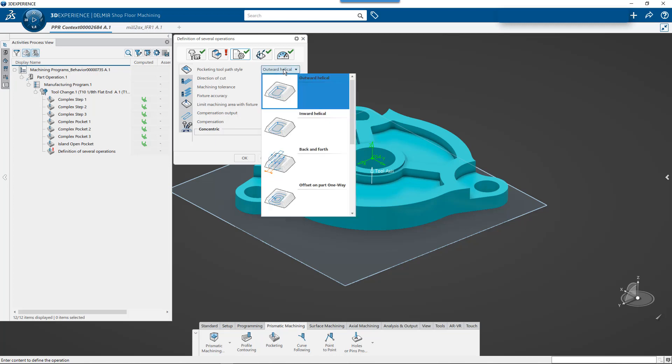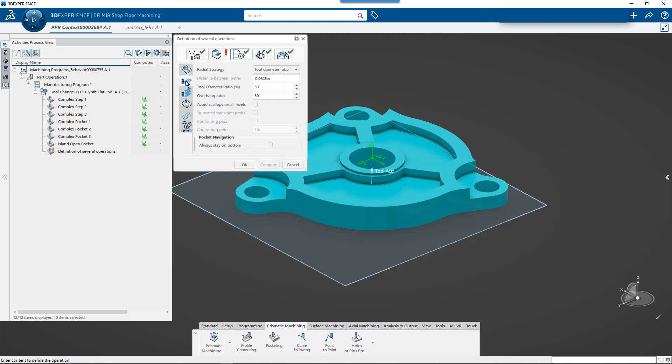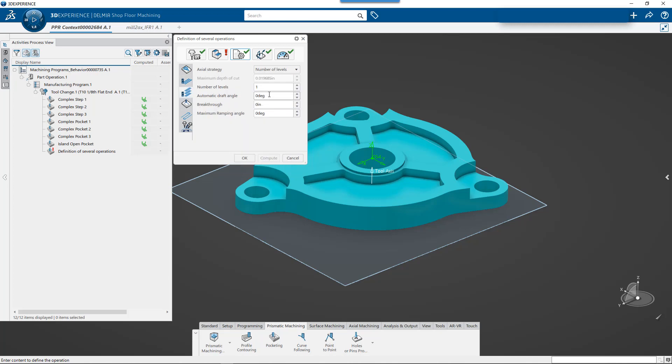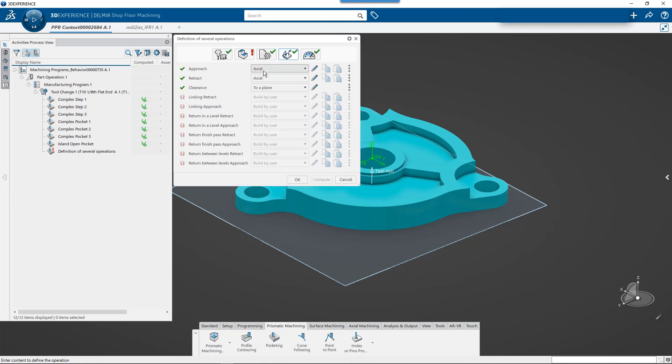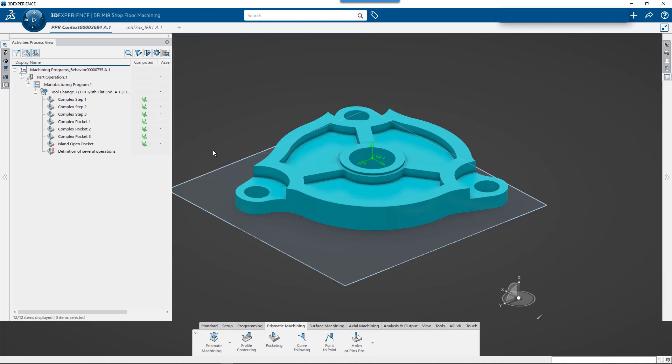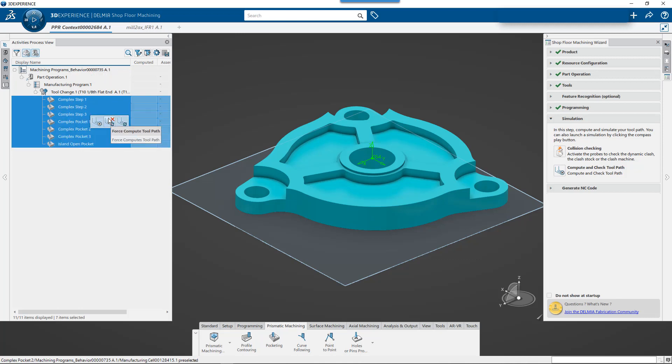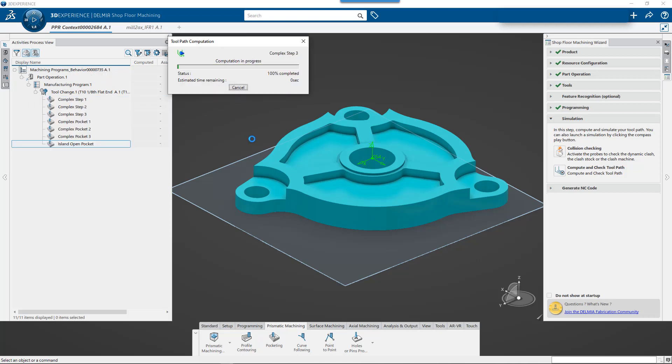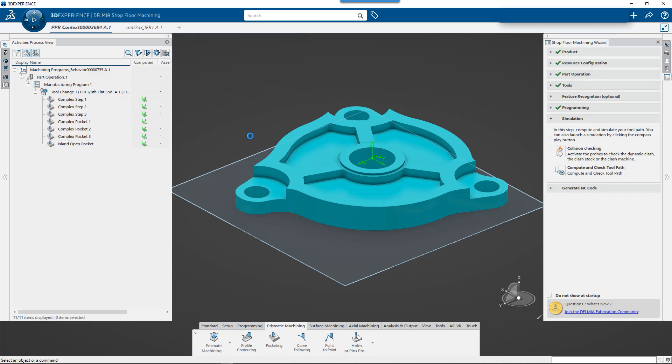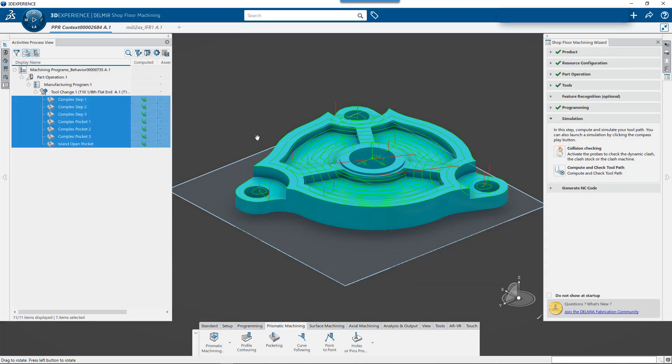So now that I'm looking here, I can come back and I can say, well, instead of outward helical, let's not do our helical. Let's change our diameter ratio to 30% step over and then we'll do number of levels will be fine. And then in our approach and retract, we'll change those to ramping, select OK. And then we'll come back and we'll generate the operations.